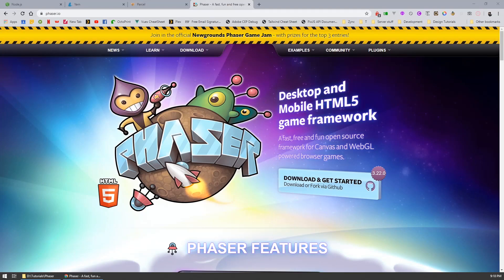Hey guys and welcome to the first of many video tutorials on setting up Phaser and making games with this amazing framework. In this lesson I'm going to show you how to set up a development server using ParcelJS with Node, and we're going to create a Phaser template that we're going to be using for all of our games going forward.